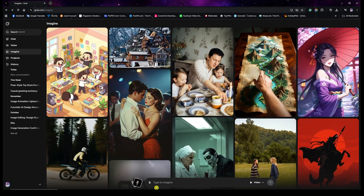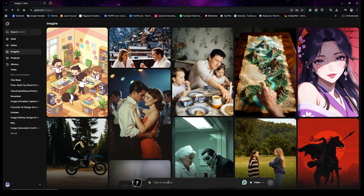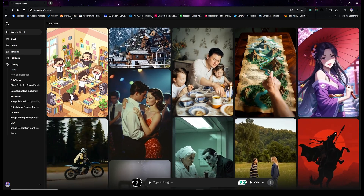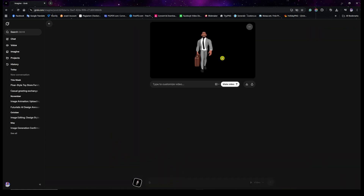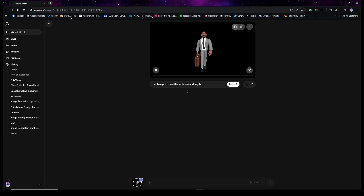In the search bar, paste the image using Ctrl+V. Now we have the same character from where the previous video ended. I want him to do something different, so I'll say: 'Let him put down the suitcase and say hi.' Then start generating and wait a few seconds — when it's done we'll see the magic, which is really amazing.